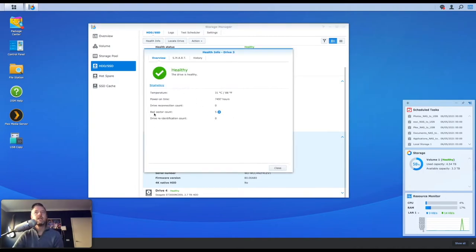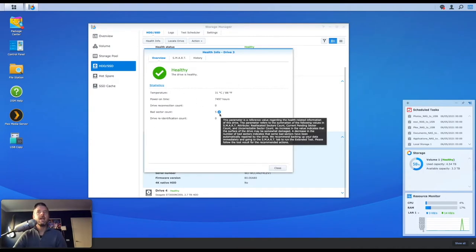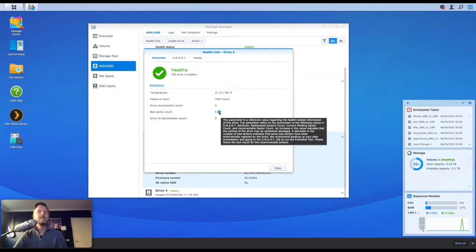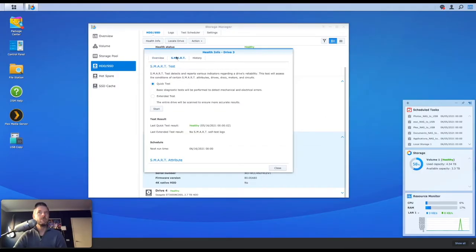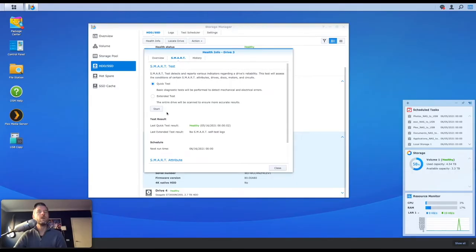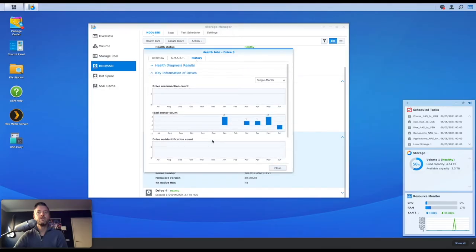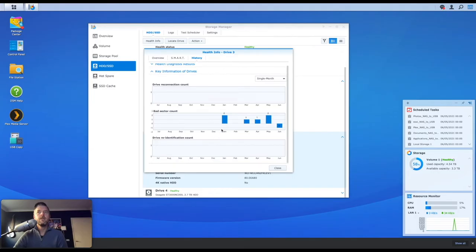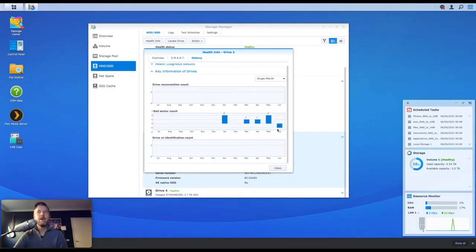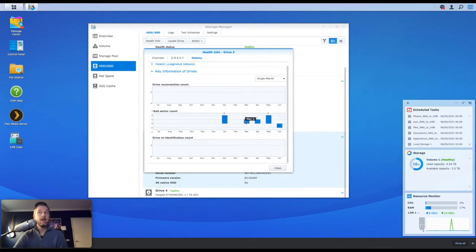And you're going to see that actually bad sector count is five. So there you go. I've actually had five bad sector counts on this disk. I can go into my SMART, no SMART on this one. So what I would probably then do is I would run an extended test on this because that's something that I should probably check out. Here's the history of what's been going on. And if I click on key information of drives, there I've got my sectors, my five bad sectors that happened in January, March, April, May, and June.